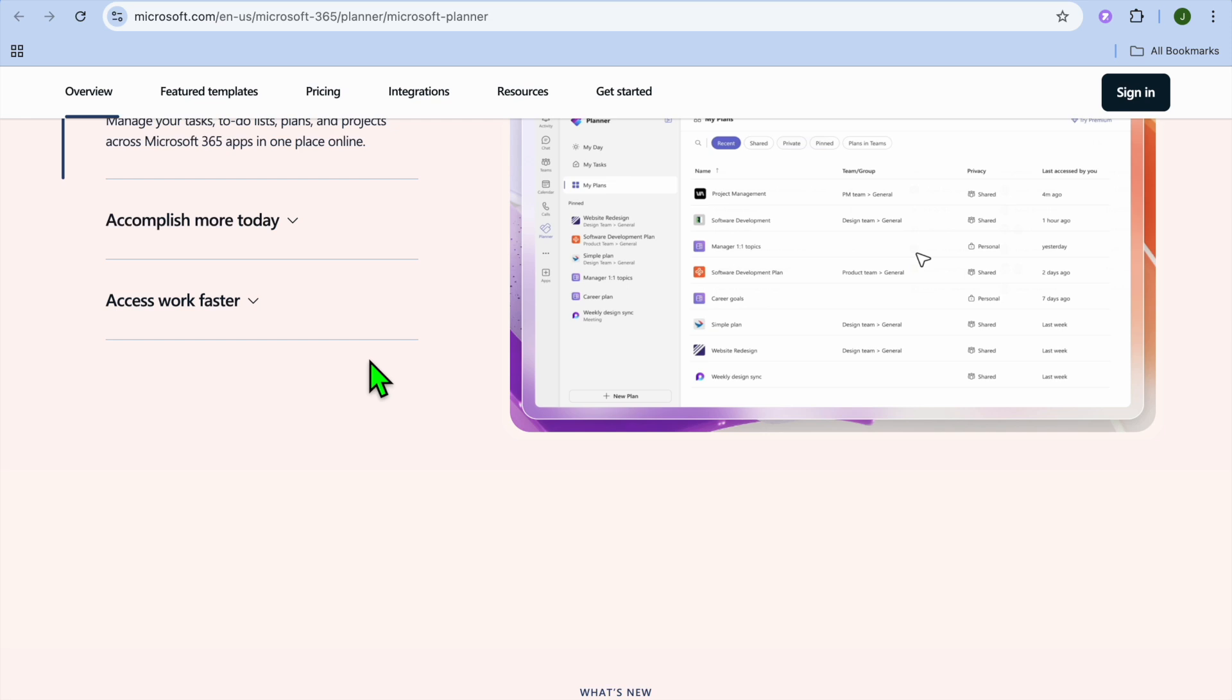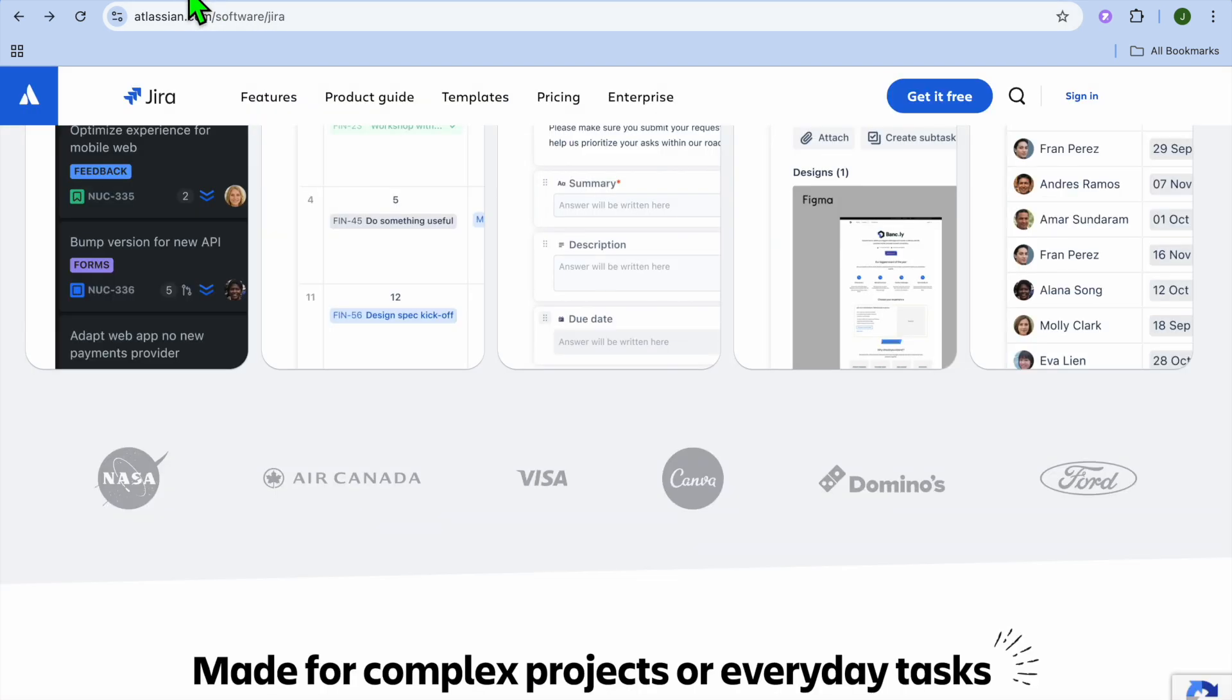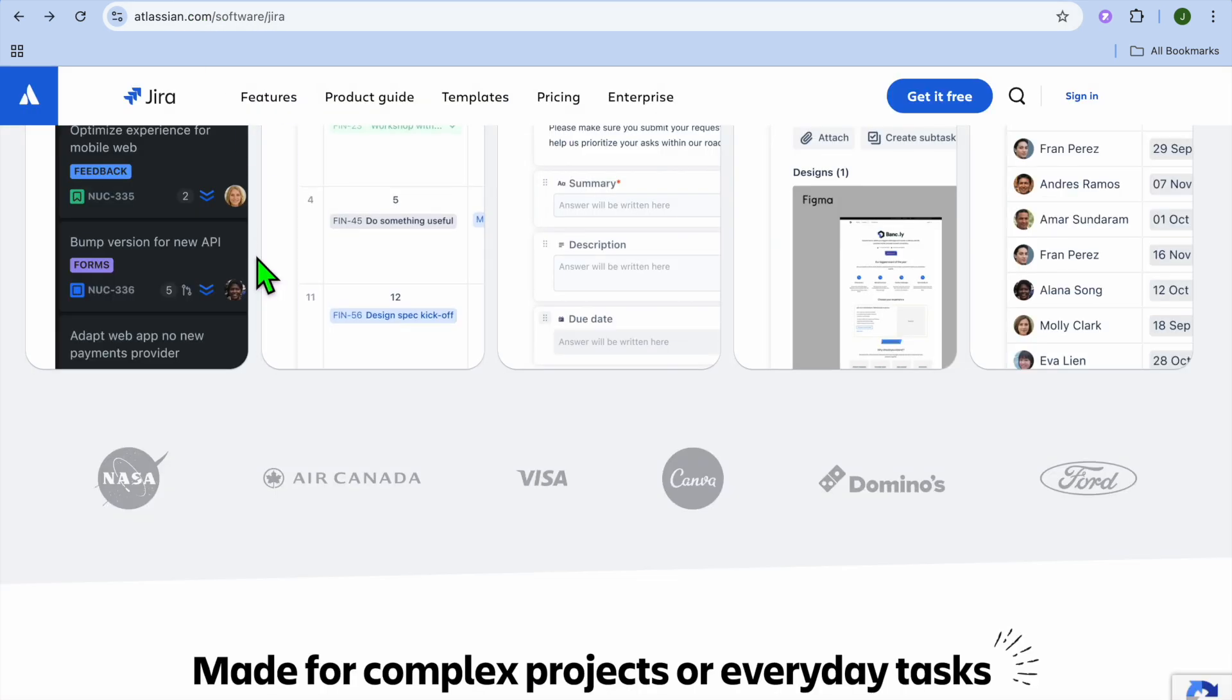Now we'll be taking a look at some key differences. For example, Microsoft Planner's main focus is on general task management and using simple boards to assign and track tasks. On the other hand, Jira is designed for software development and agile project management, offering tools for sprint planning, backlog management, and bug tracking.